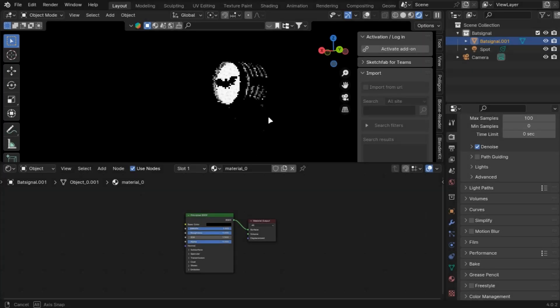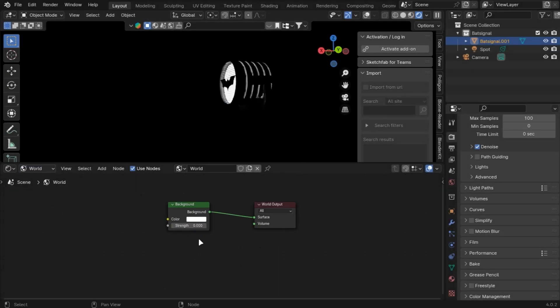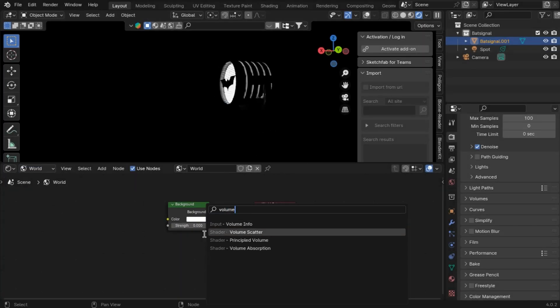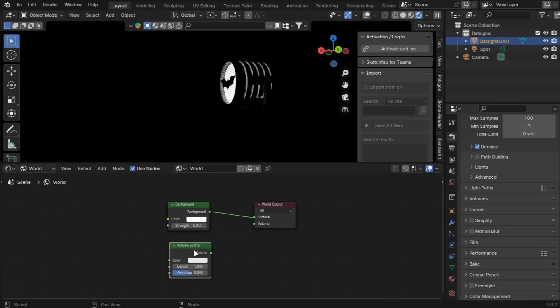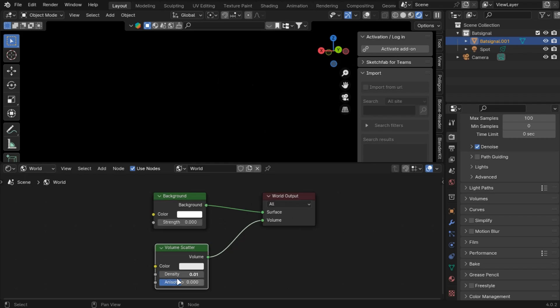Next is to add fog. You can add it in the world tab, or add a cube. Add a volume scatter and make its value to 0.01, and that's it.